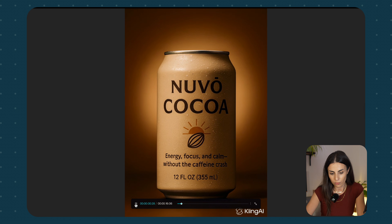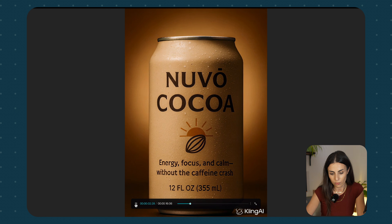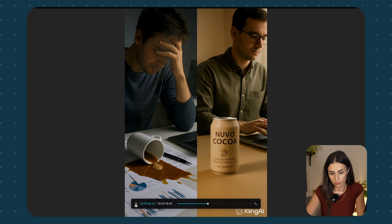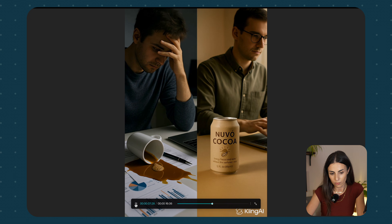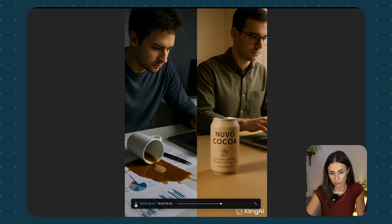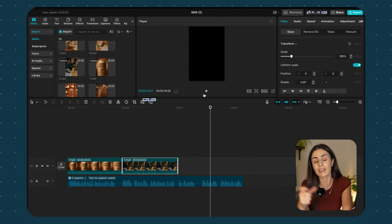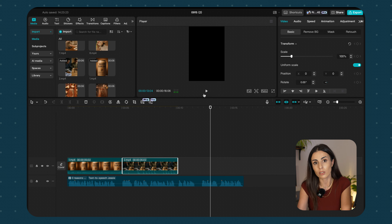So here's a small demo preview: 'Three reasons NuCoco isn't like any drink you've tried before. Number one: no caffeine crash. Coffee and energy drinks spike you up...' This is just a small example of how we can start creating this video. You can continue by creating the other audio parts and adding the videos to them to have your full video ad.